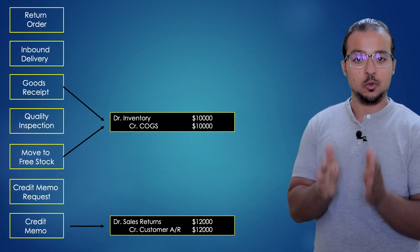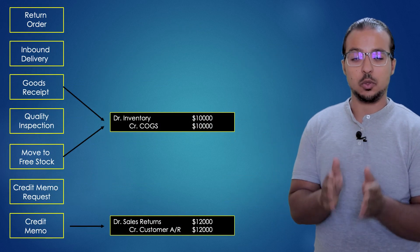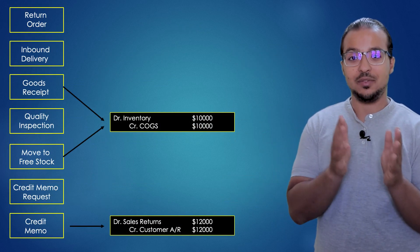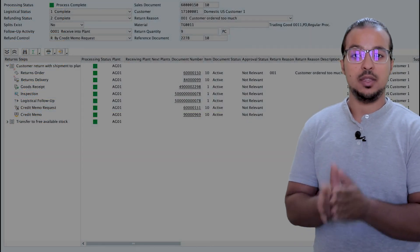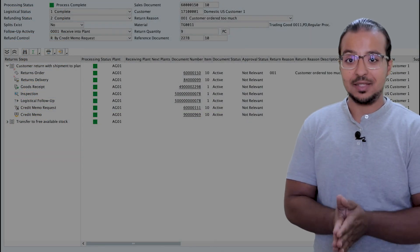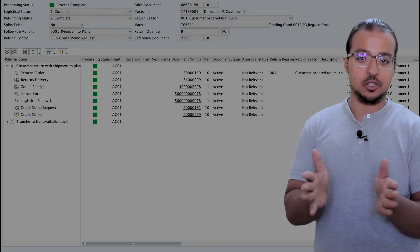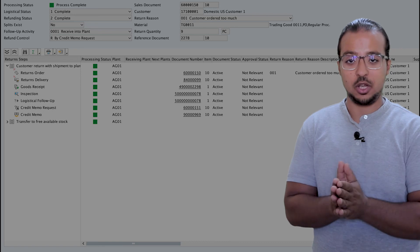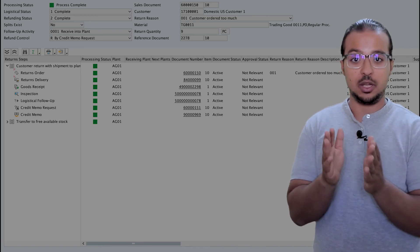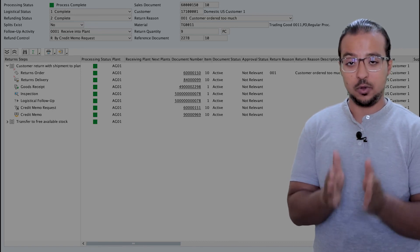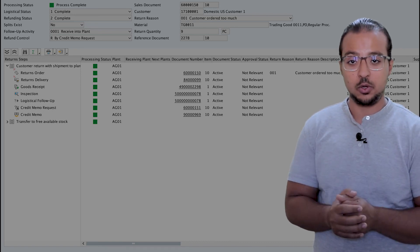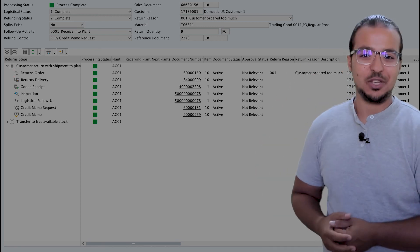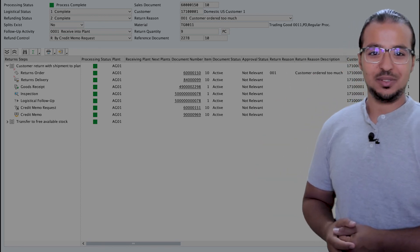In the next video, I'm going to demonstrate this process on SAP S4HANA using the advanced sales returns program. The video will be released next week, but as usual I will give early access to channel members. If you're interested in checking the demo today for the advanced sales returns, you can click on this link. Thank you for watching and I'll see you in the next video.